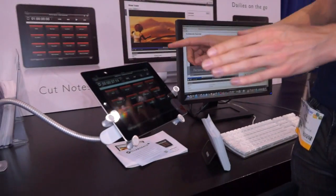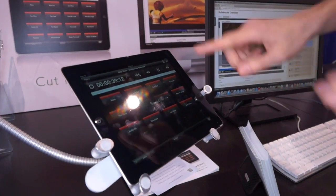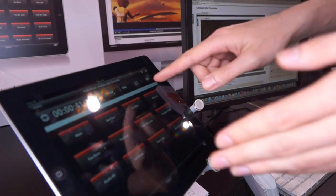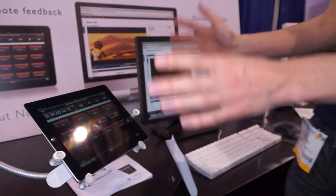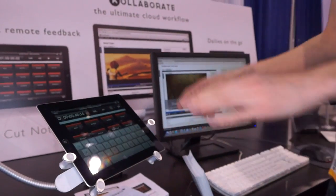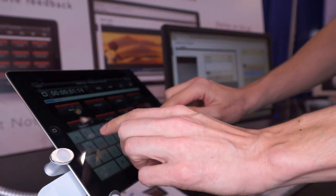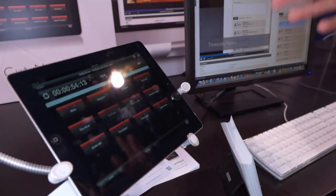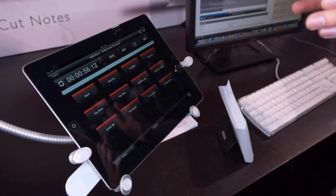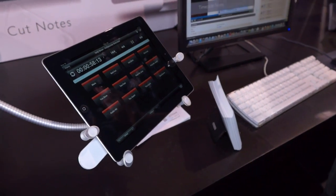It's automatically synced to the timecode, so there are preset buttons for common tasks. You can just press the button and it saves a note for that task. If you want something more complicated, you can press the keyboard button and type your own note like 'change shots.' You can really take your time writing it because it will log the time that you first started typing.